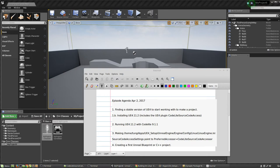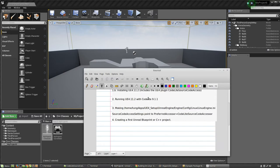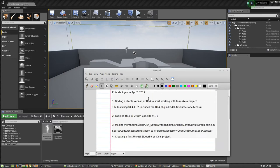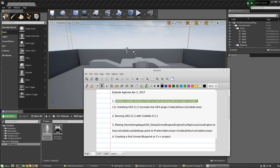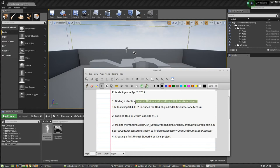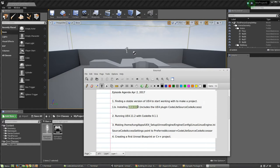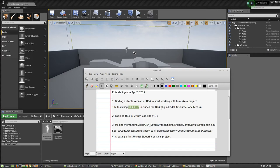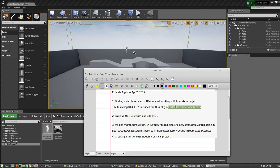I have the agenda for today on this notepad here. The first step will be explaining how I found a stable version of Unreal Engine 4 to start working on to make a project. The version I ended up choosing was 4.11.2 because it was rumored to include the CodeLite source code access plugin.